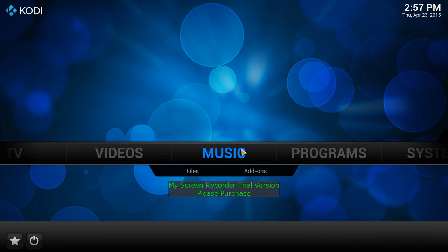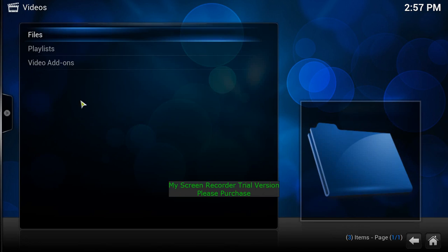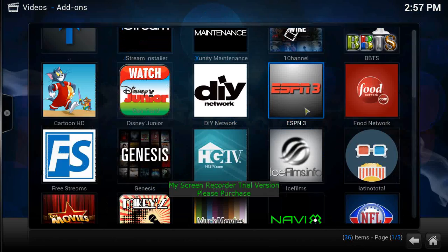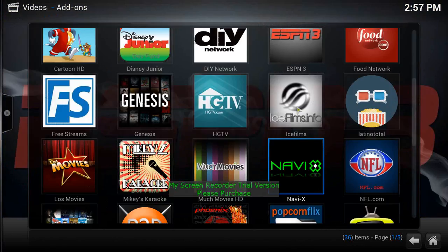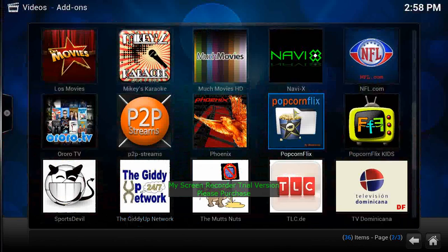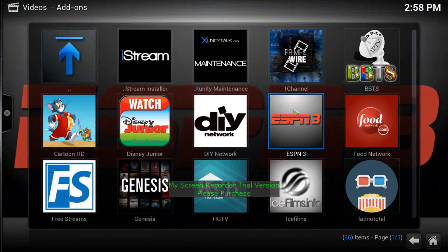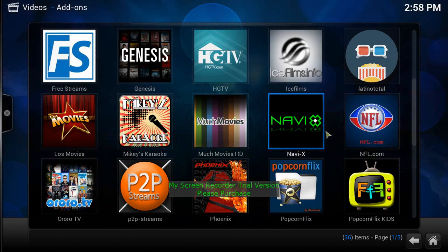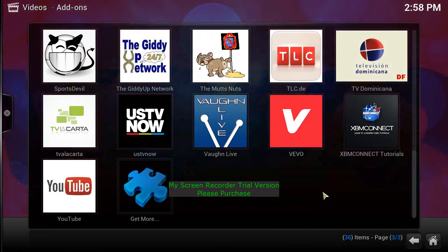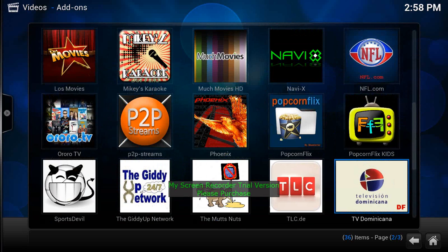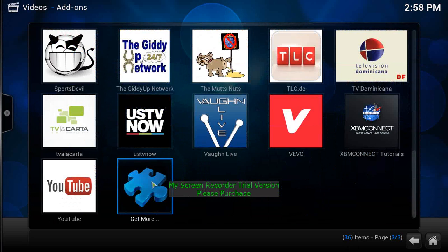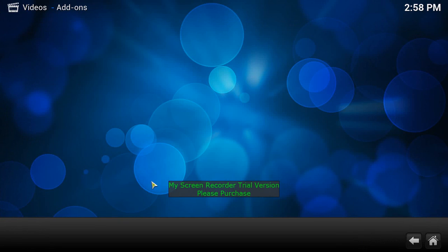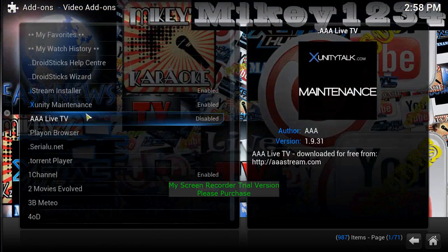I start off with the best channels that are out there, which I automatically load up for you guys. Here's the channels that come preloaded. If you want to get other channels, you can go ahead and click Get More right here at the bottom. And that's going to bring you up to this screen here.